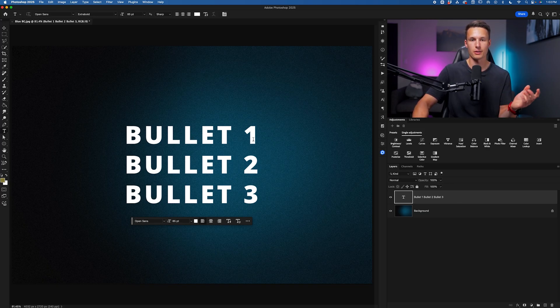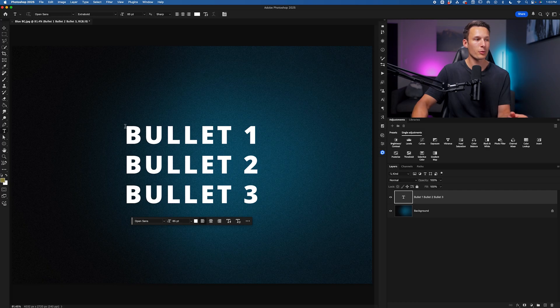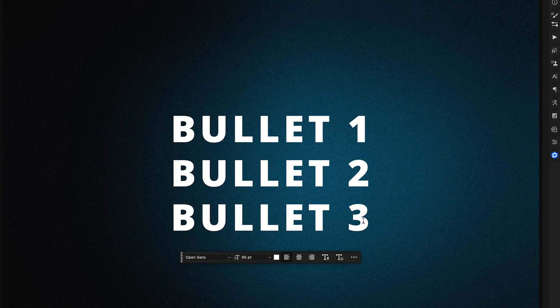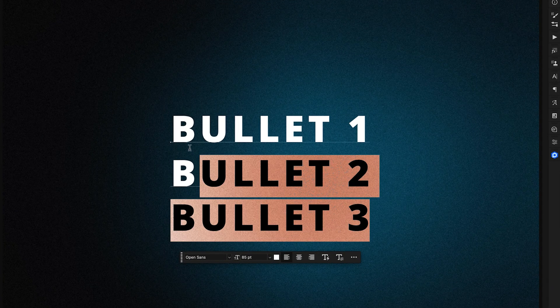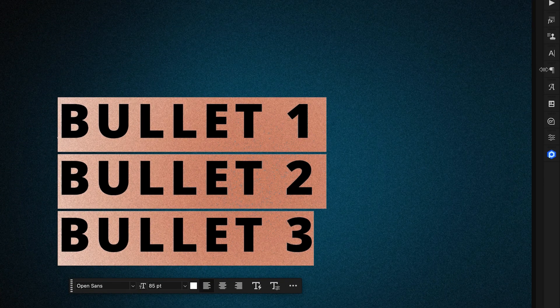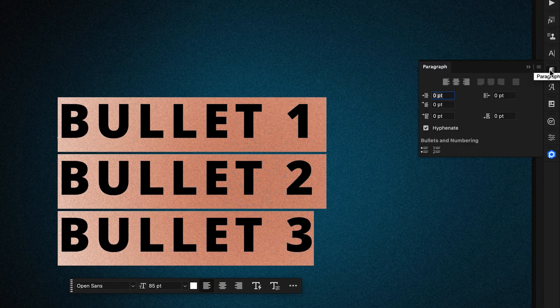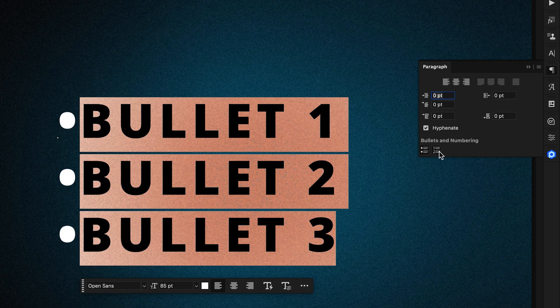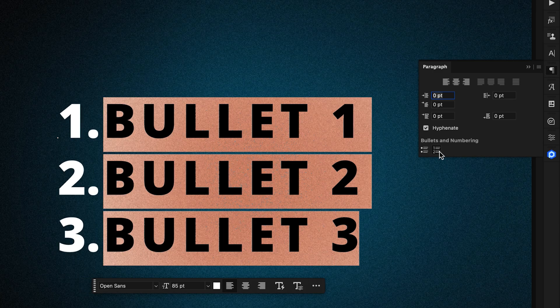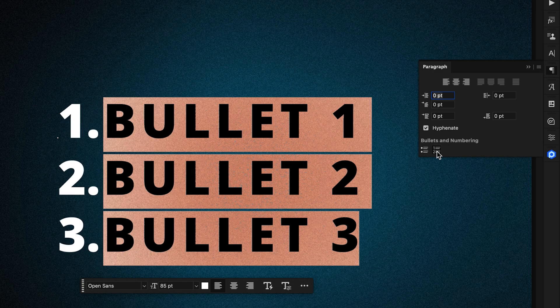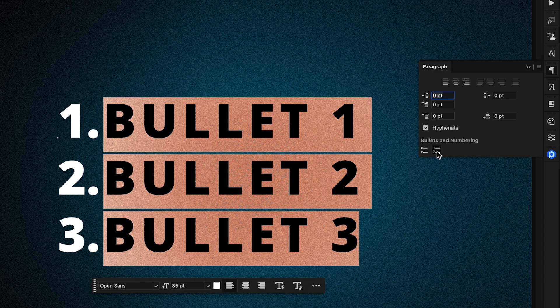But if I wanted to turn this into a bulleted or numbered list, all I need to do is just highlight everything, then go into my Paragraph panel, and then choose either the bullets or the numbers. And it's automatically going to turn each line into a new bullet or a new number without having to format anything.